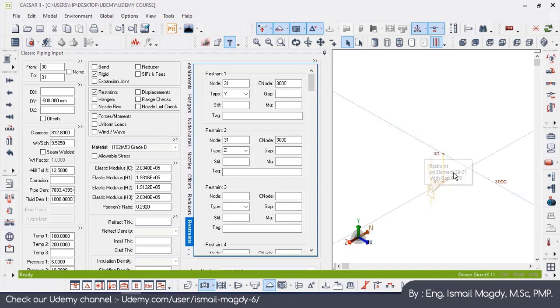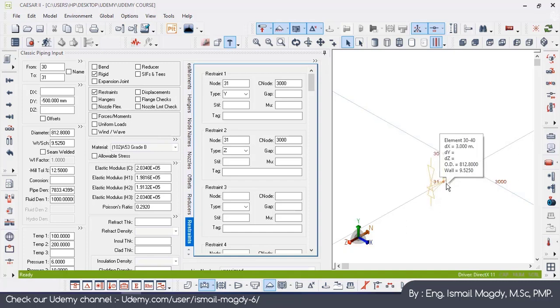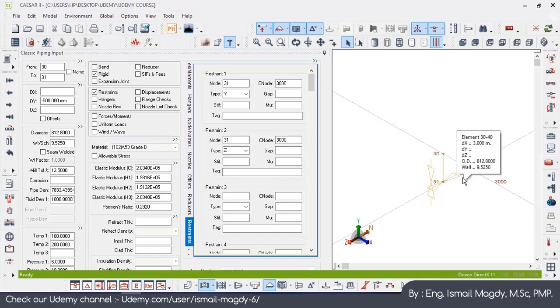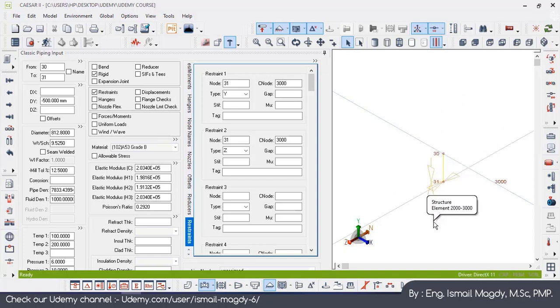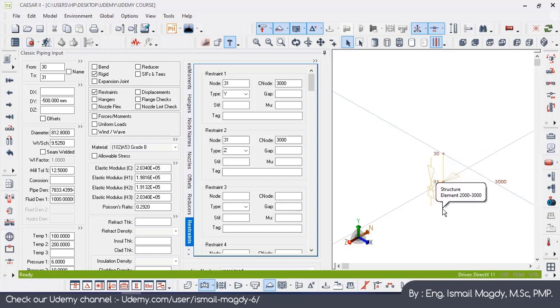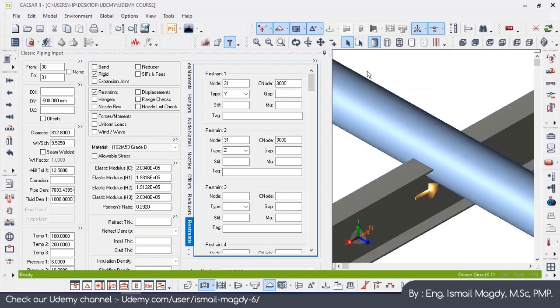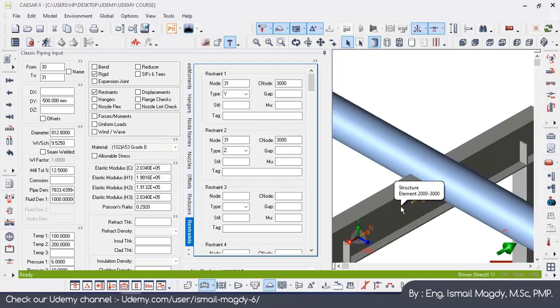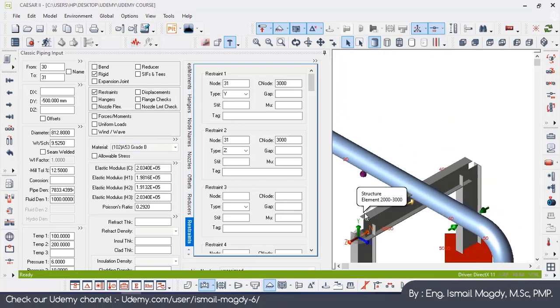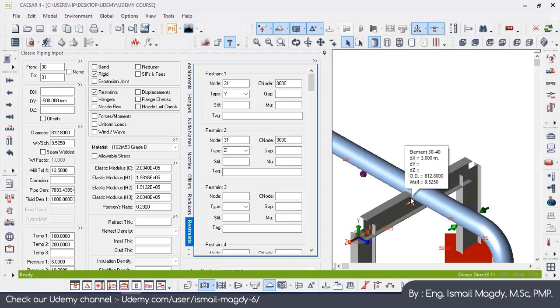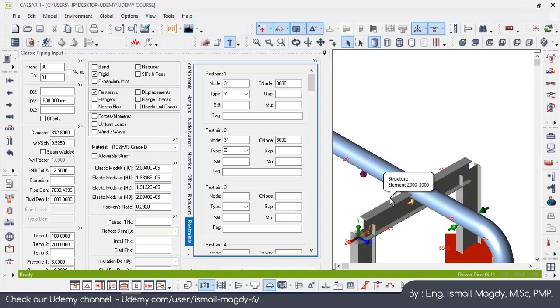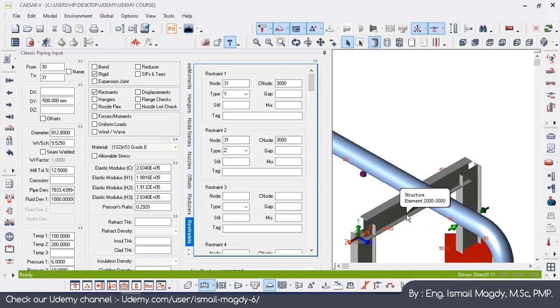But right now the Caesar software is going to calculate the deflection of this steel structure, and this deflection, the vertical deflection, is going to be an additional flexibility to our piping system. So this is it for our video today, thank you.